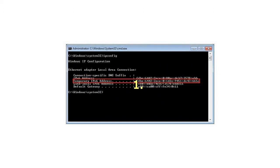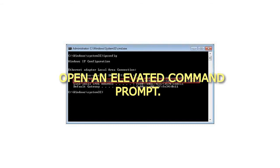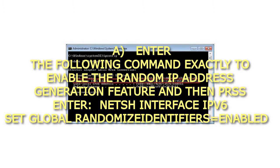Step 1: Open an Elevated Command Prompt. Enter the following command exactly to enable the random IP address generation feature and then